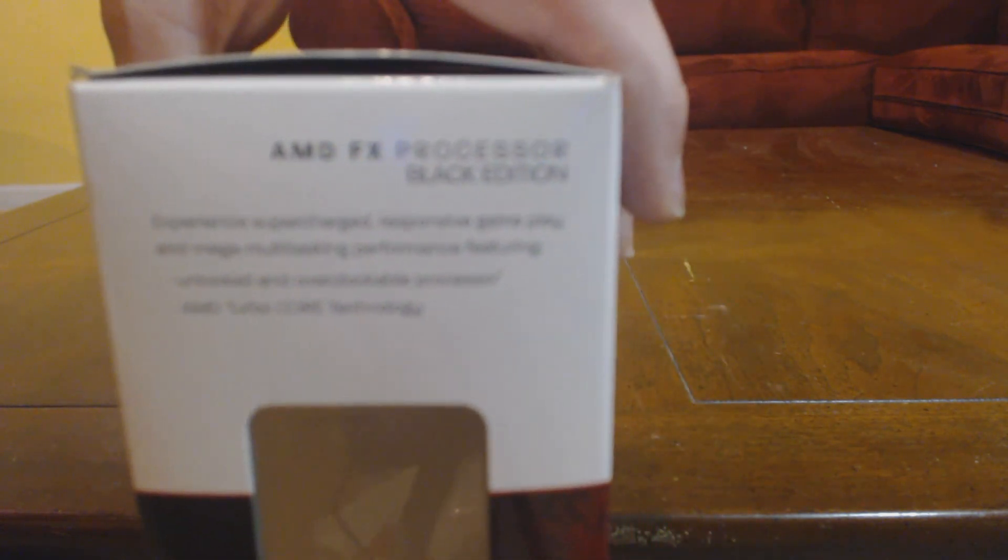I'm going to try and get the camera to focus. It's doing a poor job. A very poor job. This is bad. AMD FX processor Black Edition. Come on. All right. Well, I'll just move on to something else.